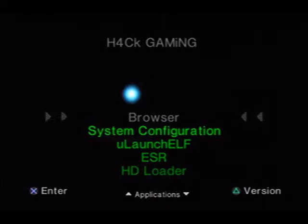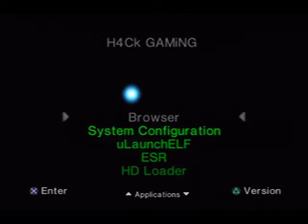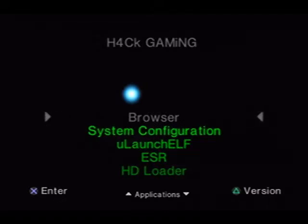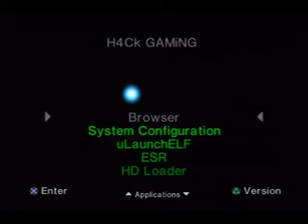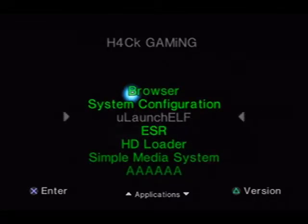Alright, so what we're going to do today is change the Ulaunch ELF interface just a little bit to customize it for ourselves and personalize it, because it is really boring.